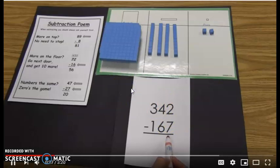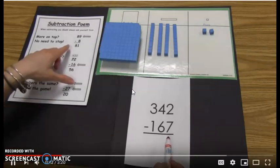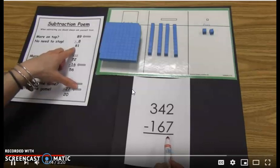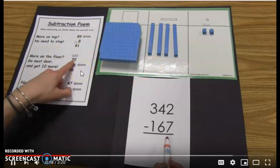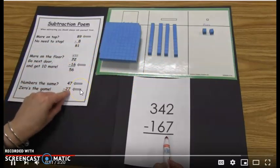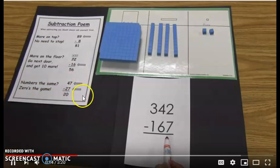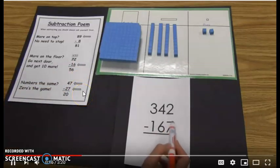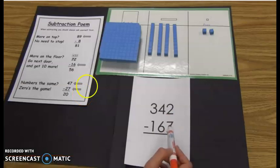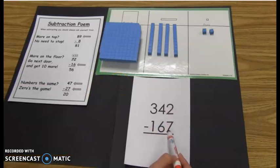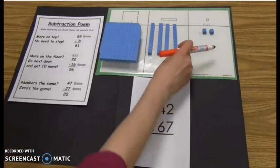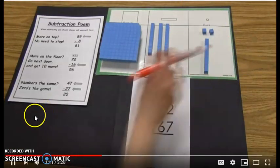To figure out if we need to regroup, many teachers use this poem: 'More on top — no need to stop. More on the floor — go next door and get 10 more. Numbers the same — zero's the game.' Looking at my ones, I have more on the floor, so I do need to go next door. Think of it this way: I have two cookies, I want to eat seven, so I have to go to the store and get a box of ten cookies.